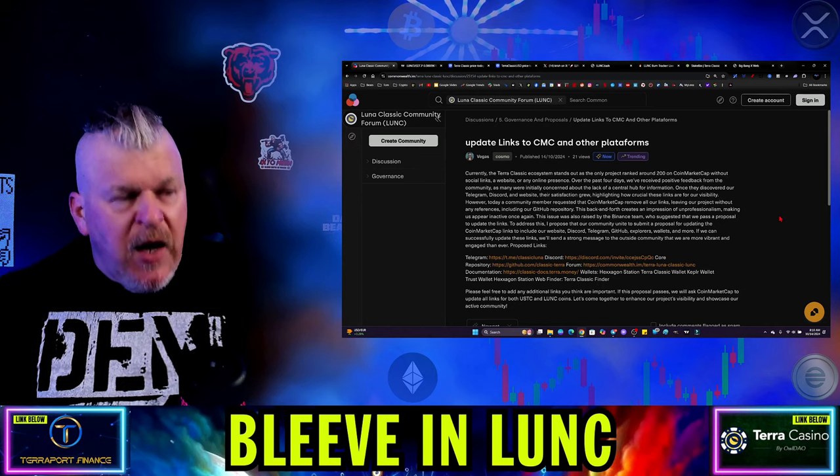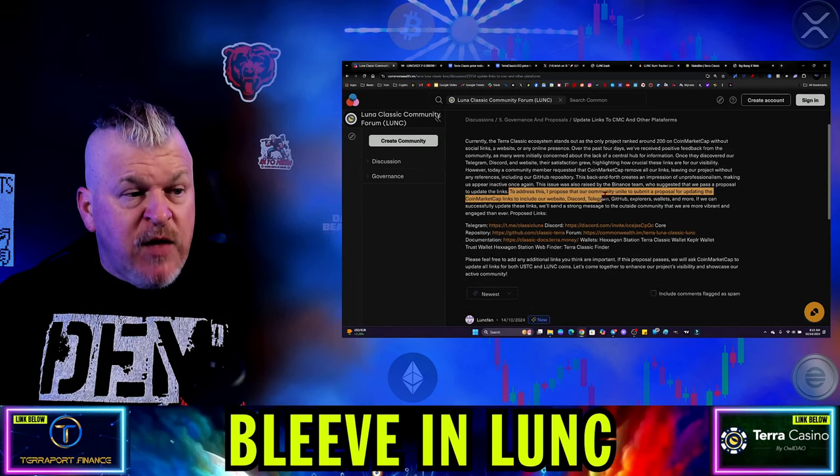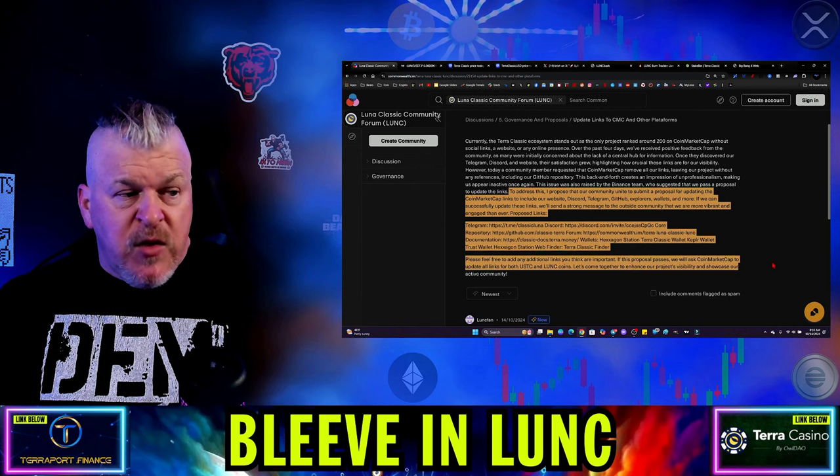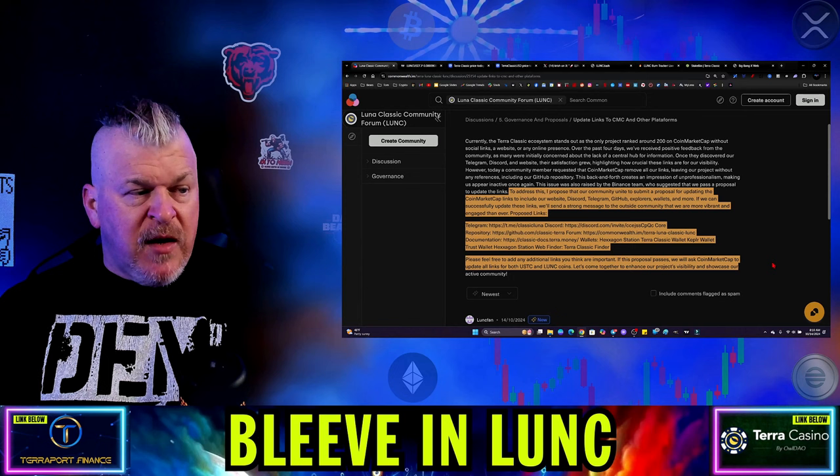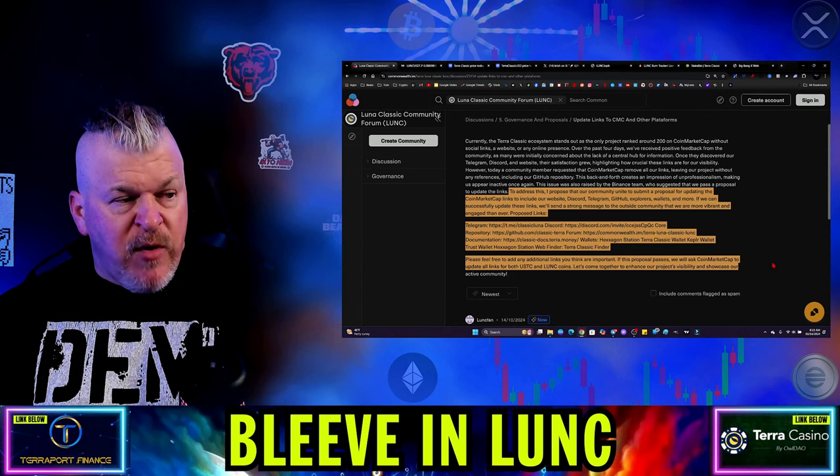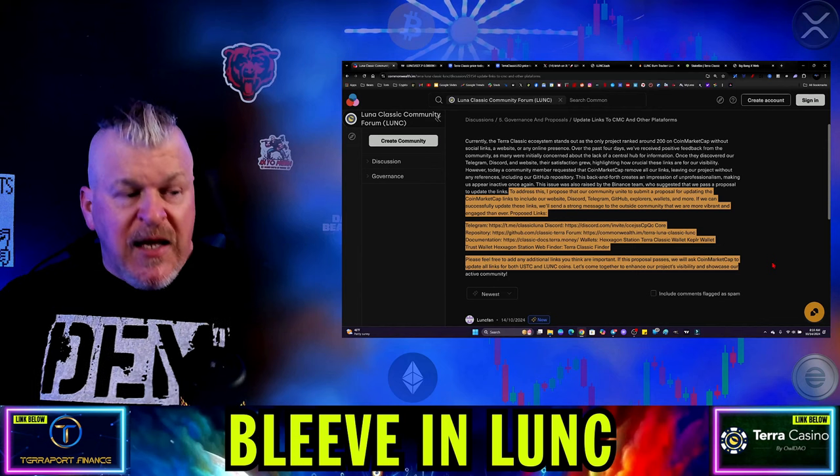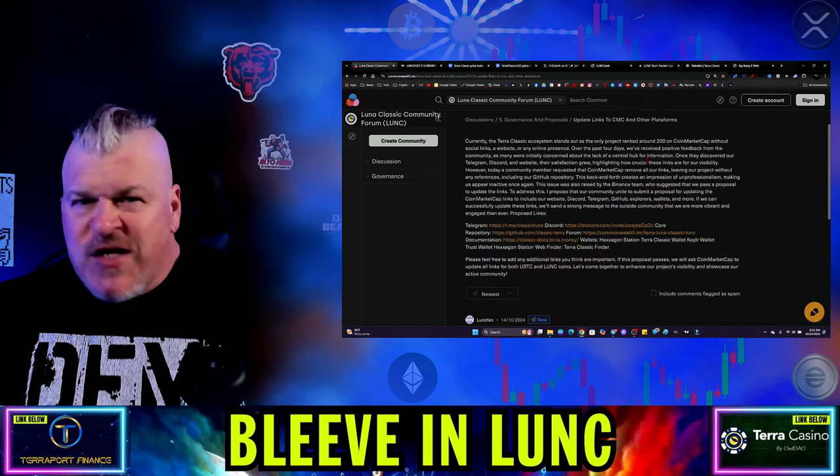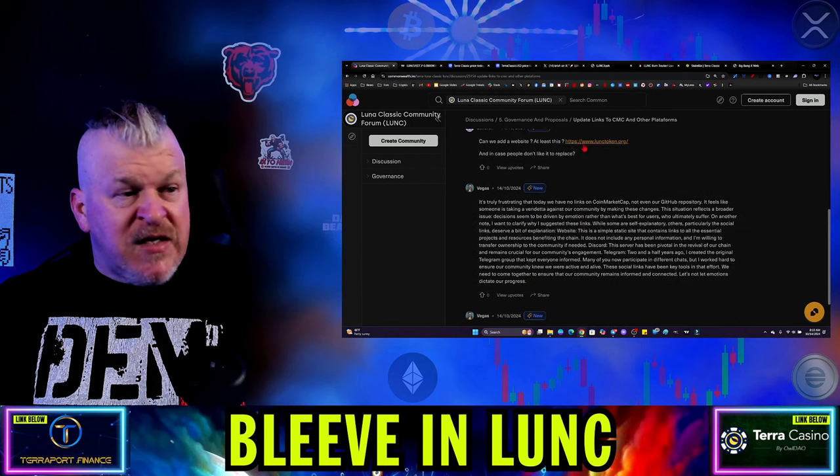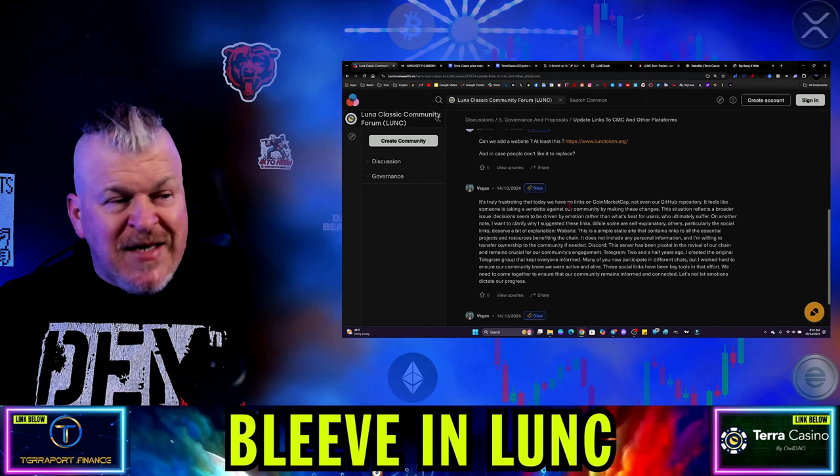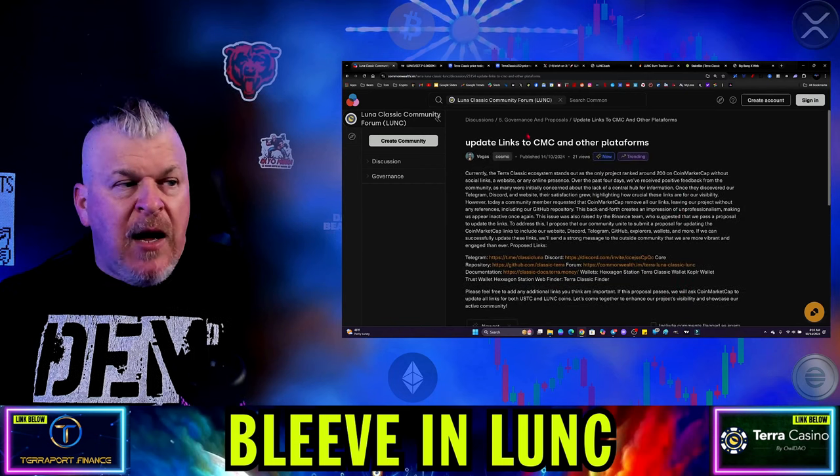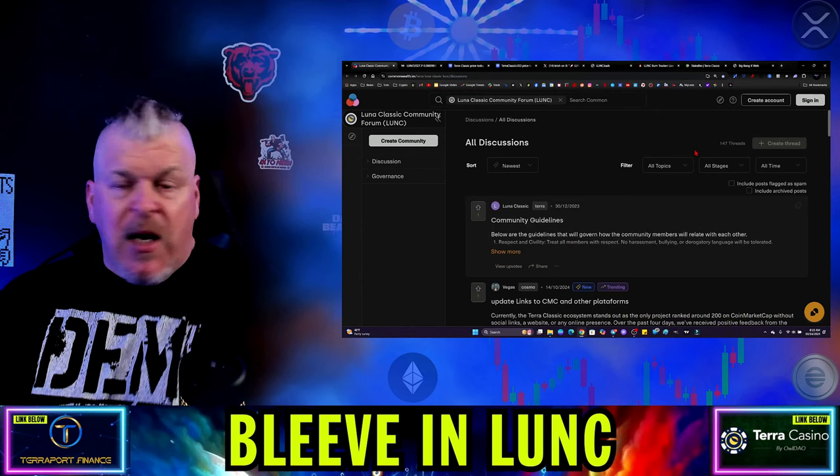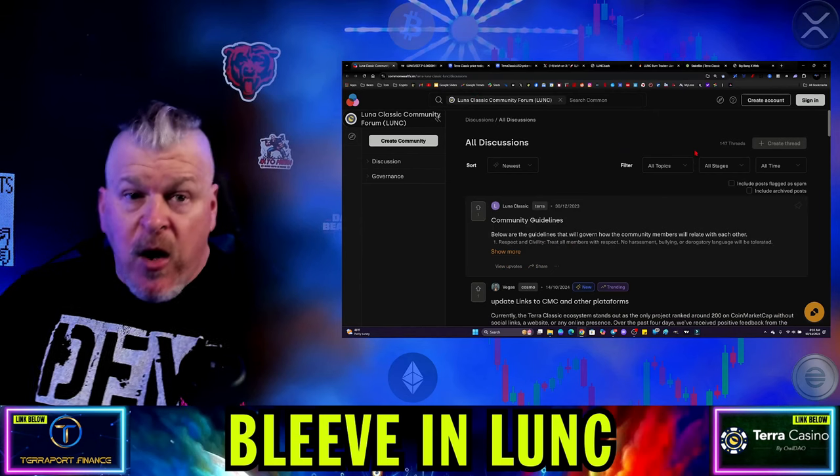And for some reason, the validators, by the way, the validators that don't like that are furious that people can now easily find Luna Classic. And look, you might say to yourself, that's not why they're upset. They're upset because they bypassed the governance. Right. Why didn't governance do this two years ago? What are we hiding? And what are we not? So, and here's the thing. This is, to address this, I propose that our community unite to submit a proposal for updating the coin market cap links to include our website, discord, telegram, GitHub, explorer, wallet, and more. If we can successfully update these links, we'll send a strong message to the outside community that we are more vibrant and engaged than ever.